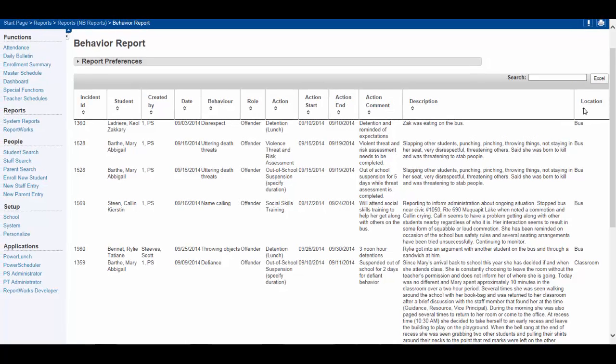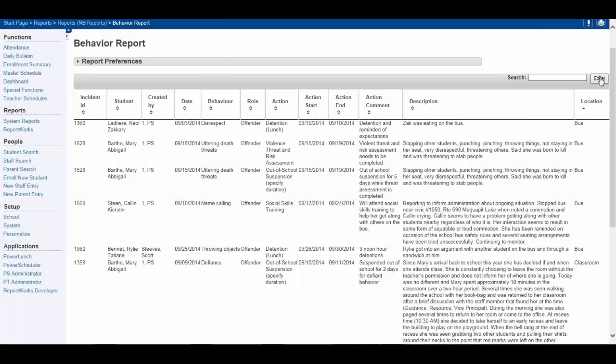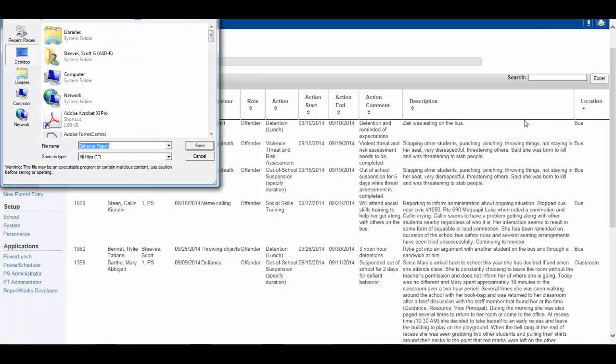Lastly, while you certainly can view this report on the screen, this report will become more readable if you export it into an Excel file and work with it accordingly. Clicking the Excel icon will allow you to export and save the report to your desktop for your convenience.